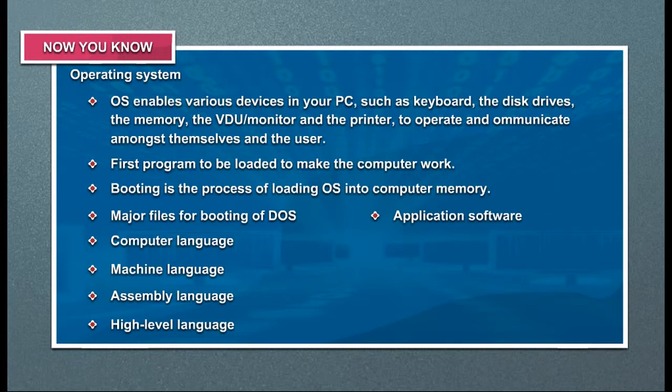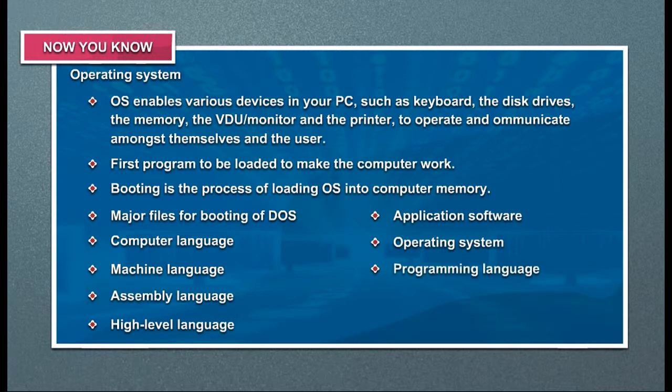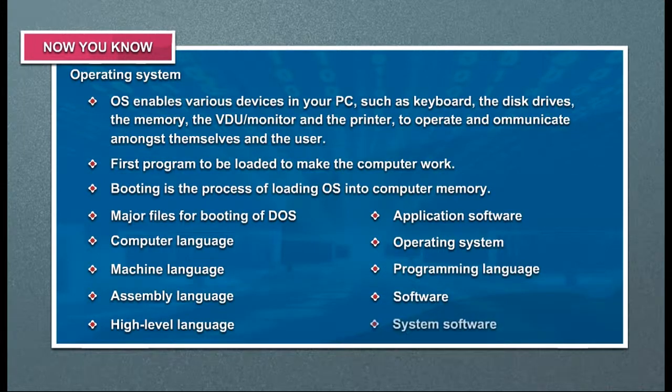Application software. Operating system. Programming language. Software. System software.